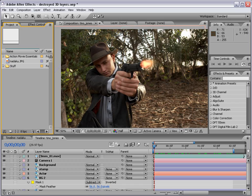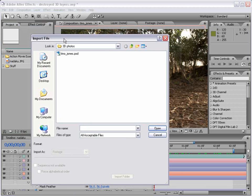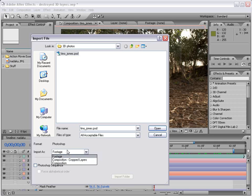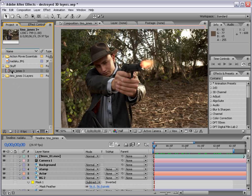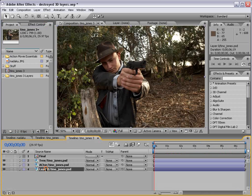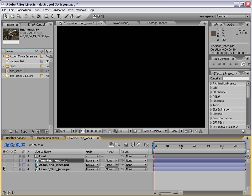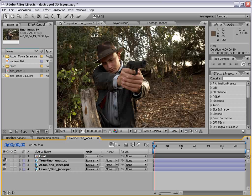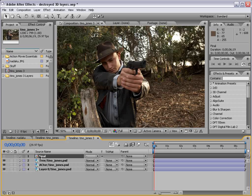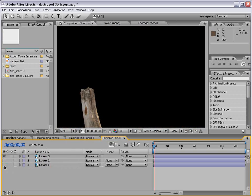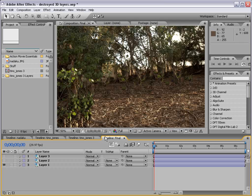Back in After Effects, I'm going to import that Photoshop file. Choose File, Import, select the Tino Jones layer there, and make sure we import it as a composition. Then choose Open. A composition has been created that uses all of those Photoshop layers. I'm going to double-click, and now we see our layers right here, all separated as before. I worked on this earlier and did a little better job, so we're going to use My Comp — I'll Alt-double-click. Same thing in here: we have our tree, our actor, and our background.